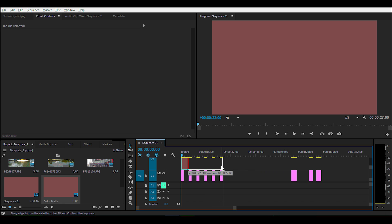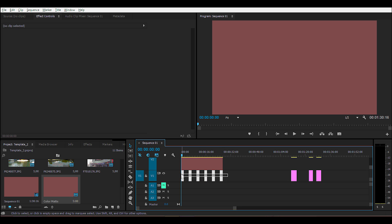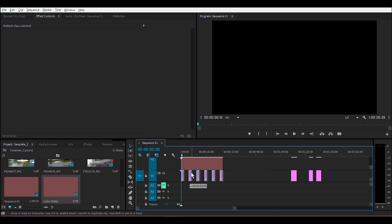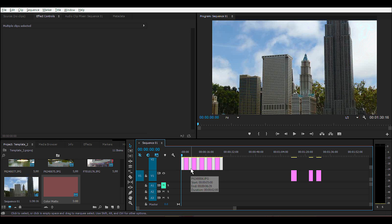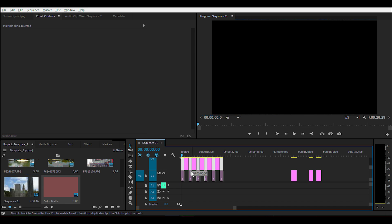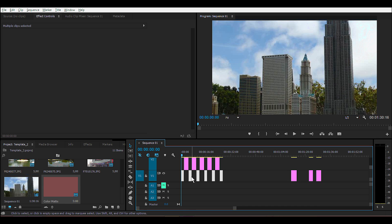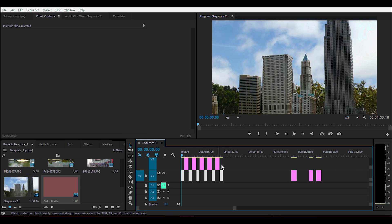Then go ahead and select all your images in the image layer and drag them up to the color matte layer. Let go of your mouse, make sure it's still selected, and drag it back down. Now it seems to have cut up the color matte.